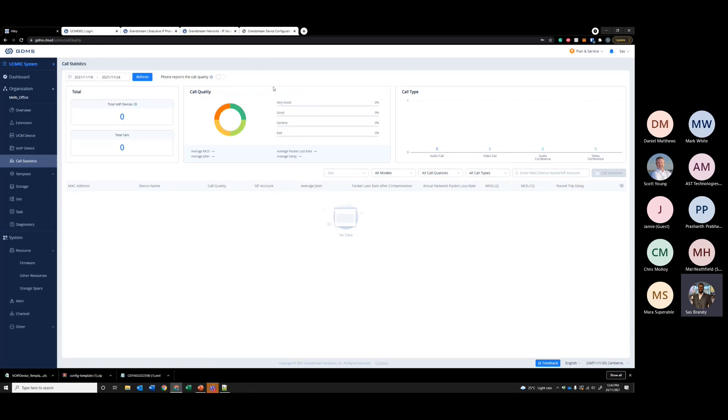If I have any calls going on on that PBX, you'll be able to see the call quality and all the calls under call statistics.